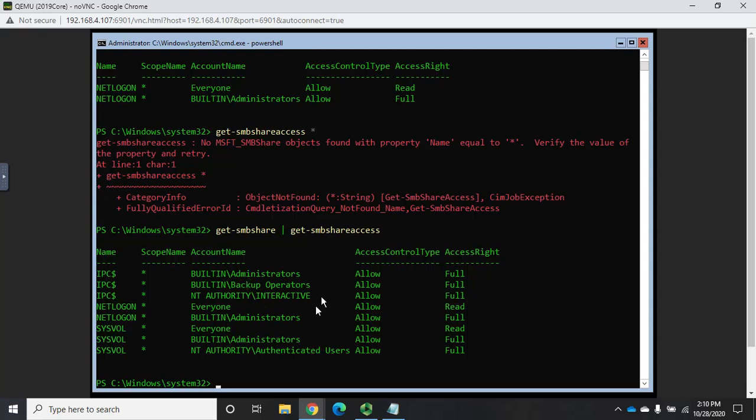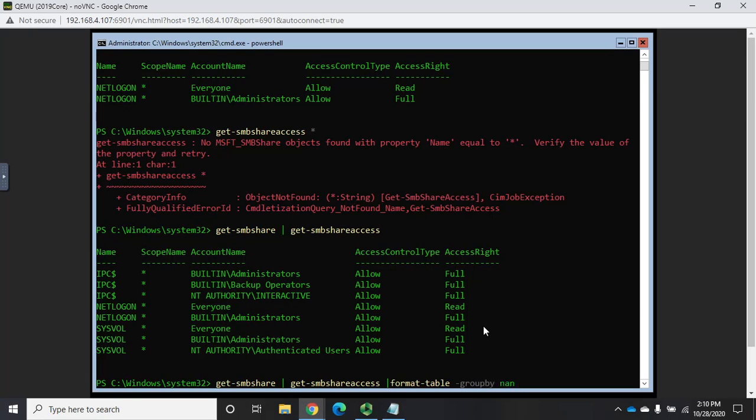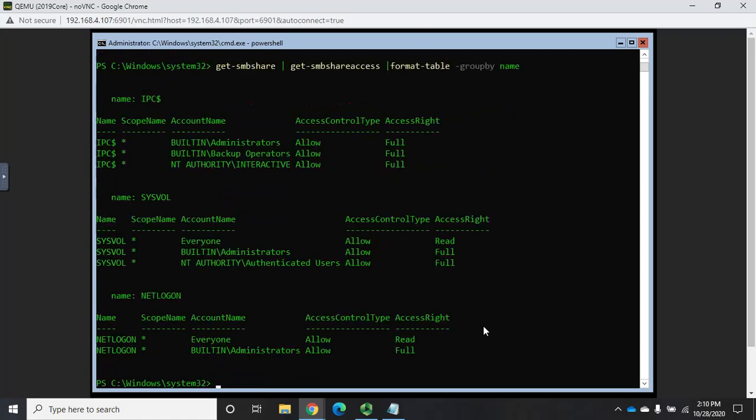And it kind of puts everything together in a wall of text. So if you want to clean this up a little bit, we'll do get-SMBshare, pipe it to get-SMBshareaccess, pipe that to format-table. And I want to group by name. And now it's going to break it down for me. So for the IPC share, these are my permissions. For the SysVol share, these are my permissions. For the netlogon share, these are my permissions. And using that command actually gives us a great way to view all of our permissions all in one place.